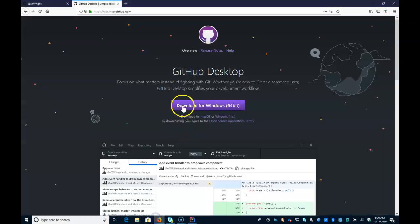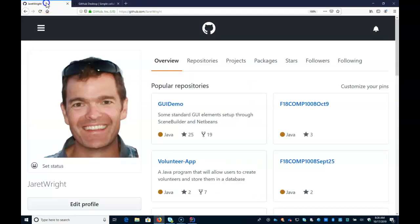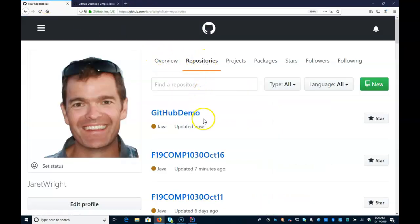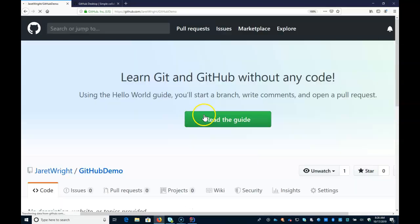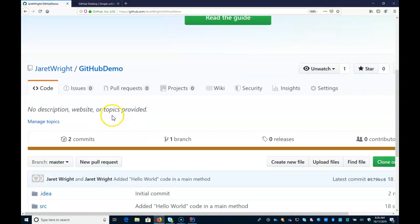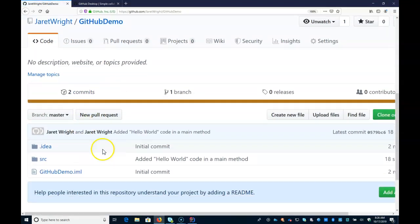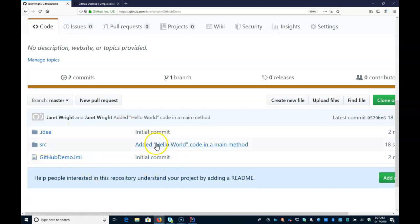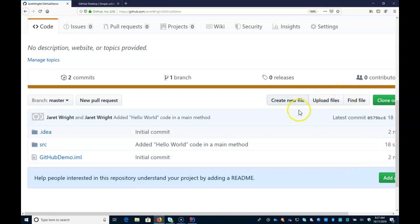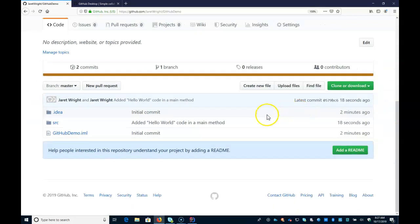And I can go into my GitHub. If I click on repositories, I can see this GitHub demo is just updated now. And if we go down, we can see here's code from our initial commit. But in the source directory, something changed about 18 seconds ago.